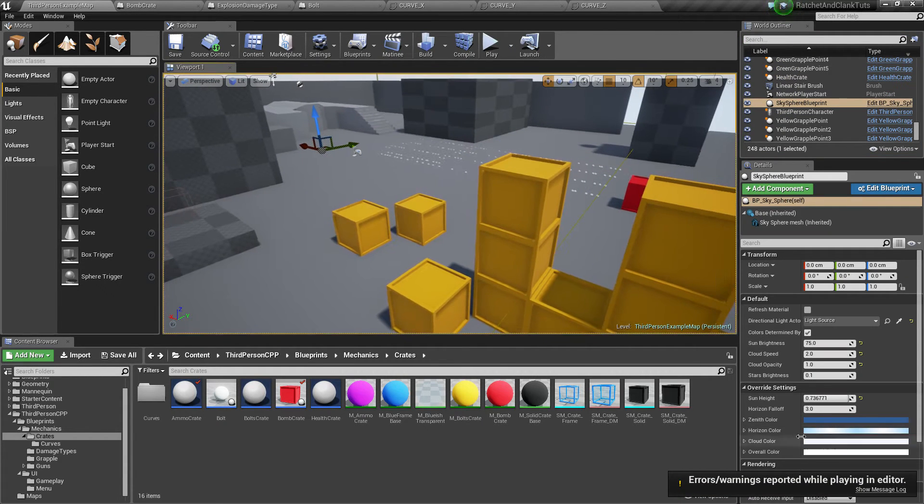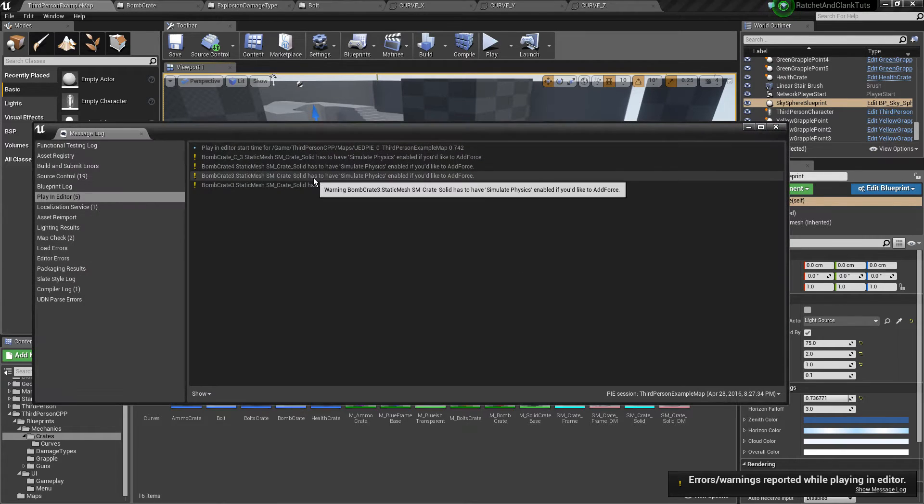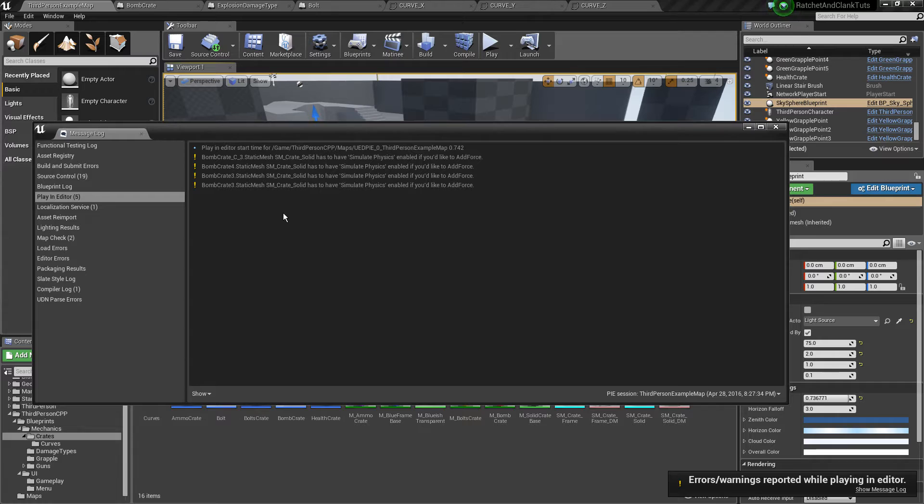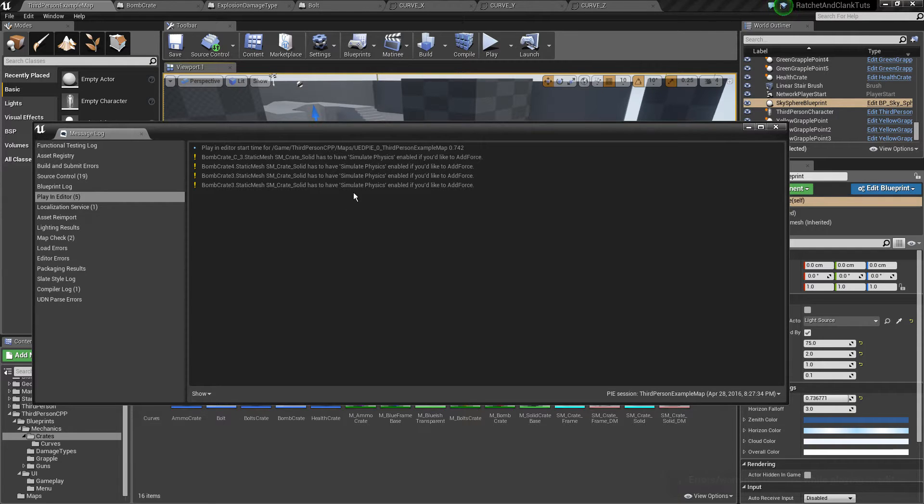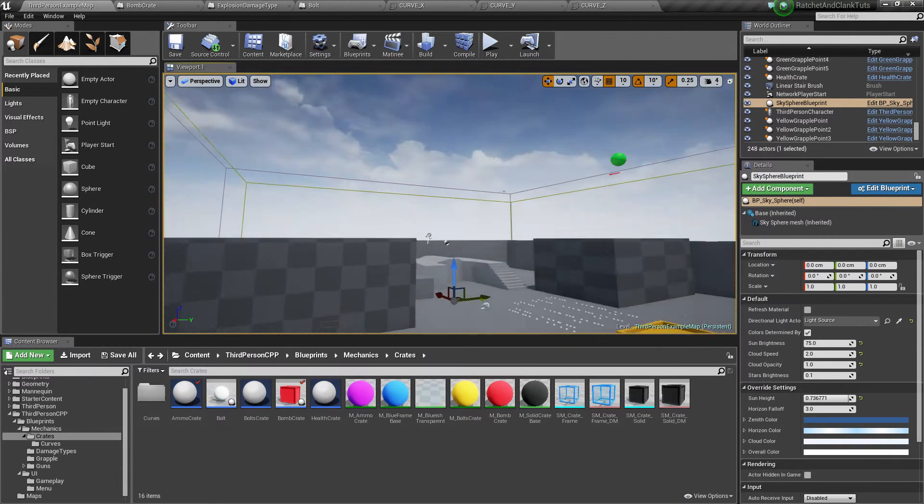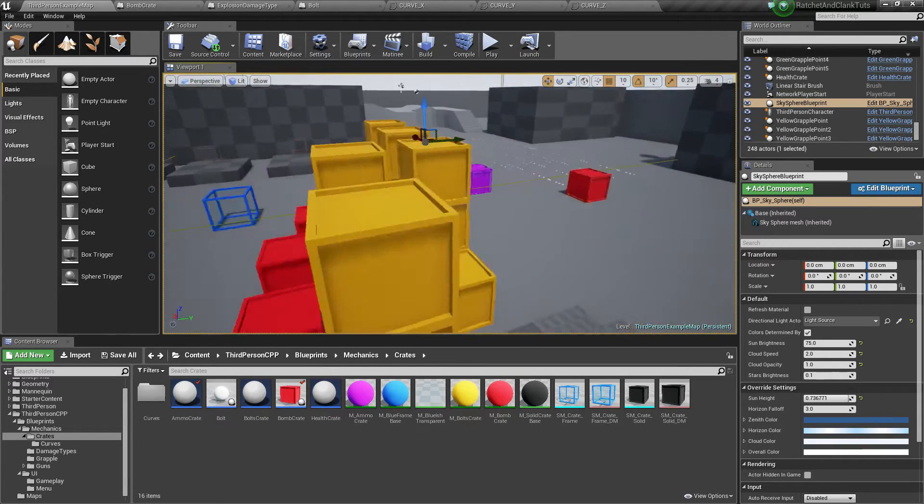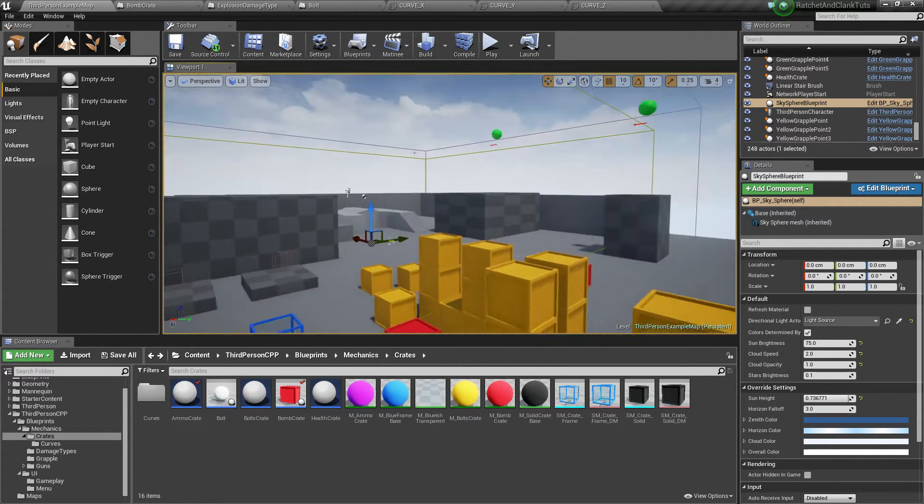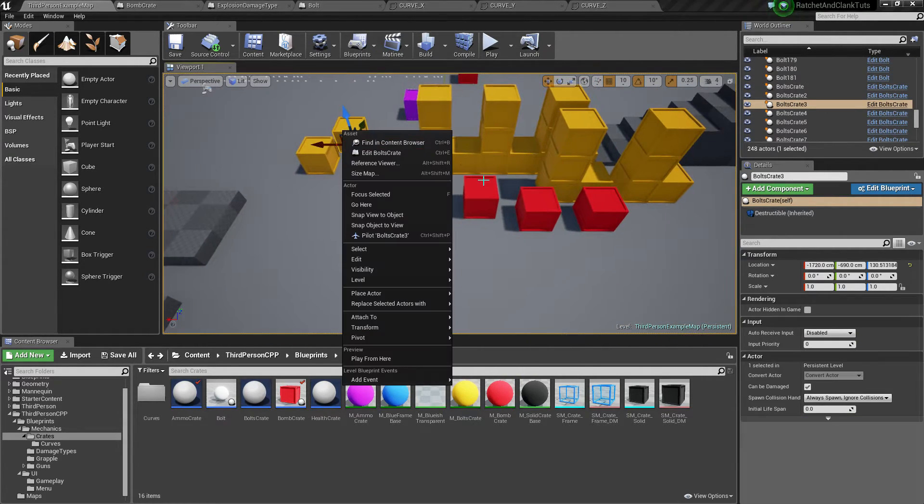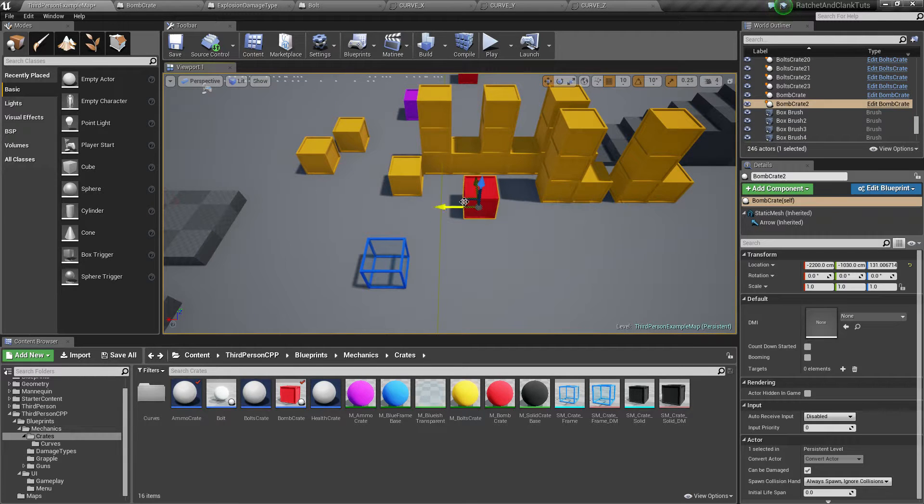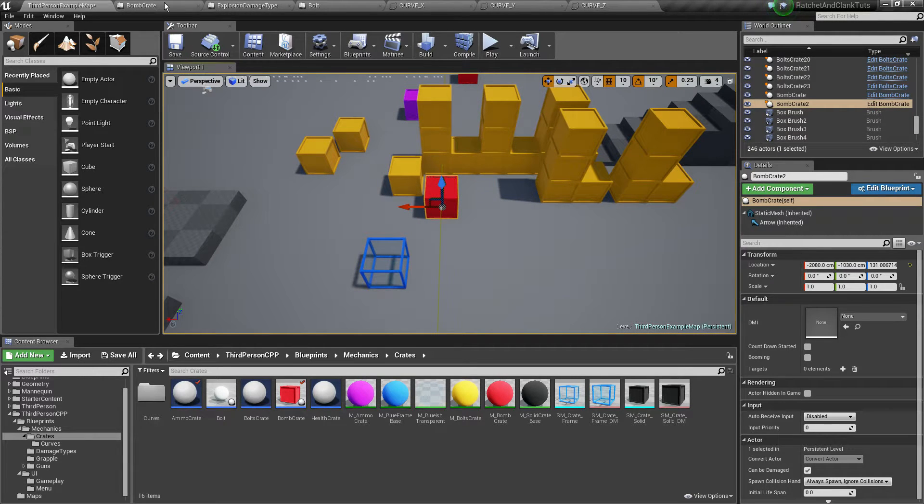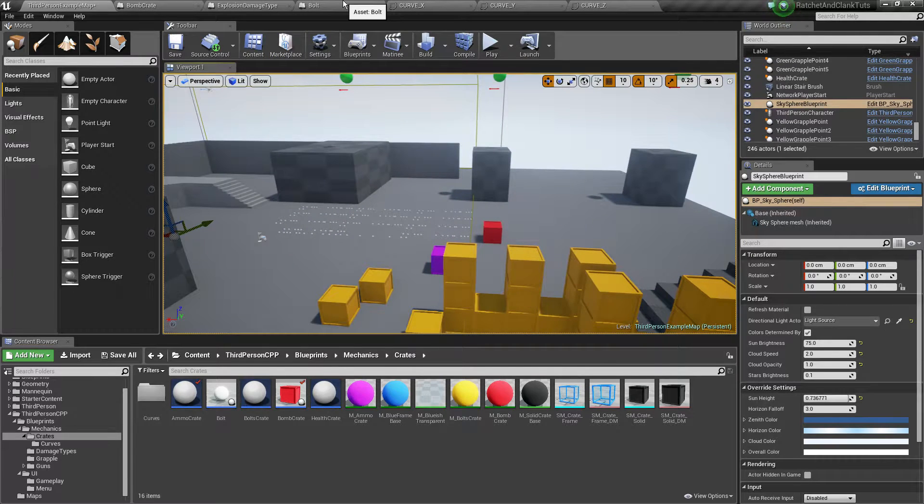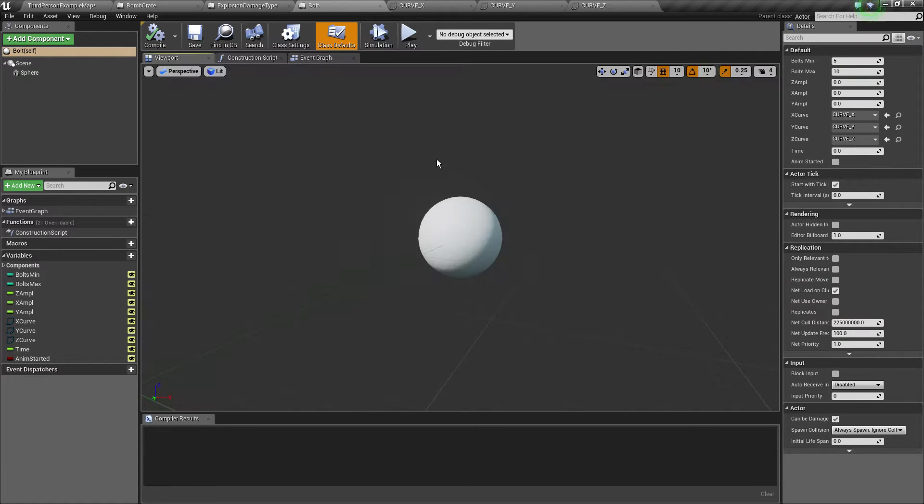So yeah, we get some errors, but these are not actual errors, they're just warnings because some stuff doesn't simulate physics. So when we try to add forces it's just doing nothing. So yeah, I'll just do that. And there we go. We'll just start from the bolts.